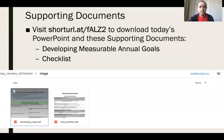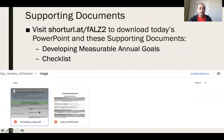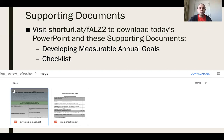The supporting documents are available at this URL: shorturl.at/FALZ2. Typing that link will let you download two fantastic documents: a worksheet with color graphics to run your measurable annual goal through, including performance criteria visuals, and a measurable annual goal writing checklist you can print out and keep handy.